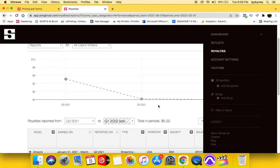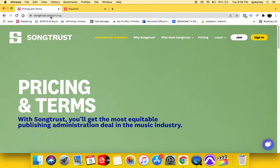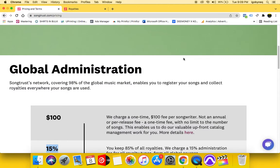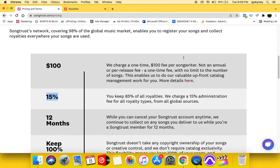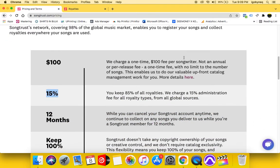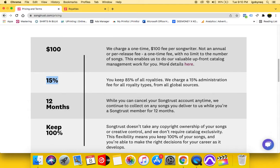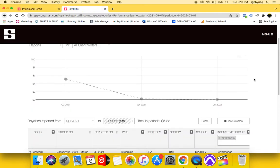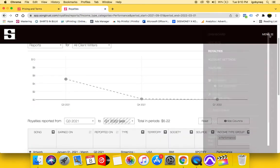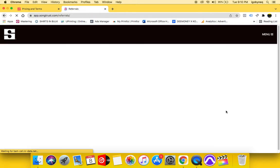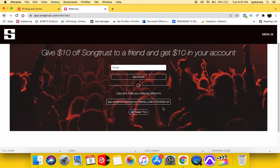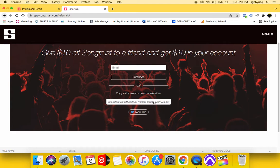So again, if you are interested in signing up for song trust, this is the information about pricing. They charge a hundred dollars per songwriter. And for you guys, what I'll do is I'll put my refer a friend code in the description so that you can get $10 off if you are interested in signing up for song trust.